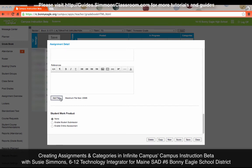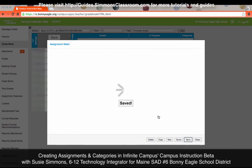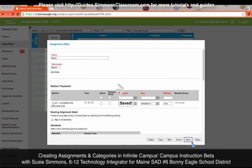Maximum file size is 20 megabytes, and I believe you can only add two files. If you need to add more than two, please work with me and we can easily combine them into one file. Student Work Products I will cover in another session — basically it enables you to collect assignments online. Once we have created the assignment, hit Save and then Close.